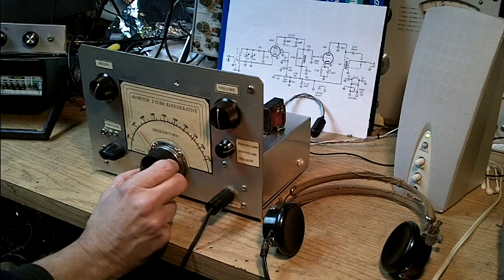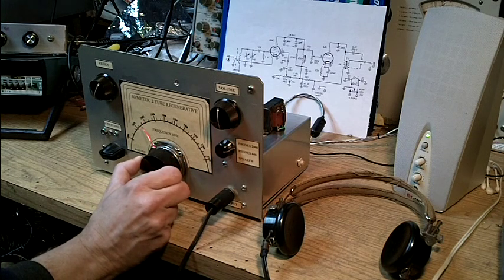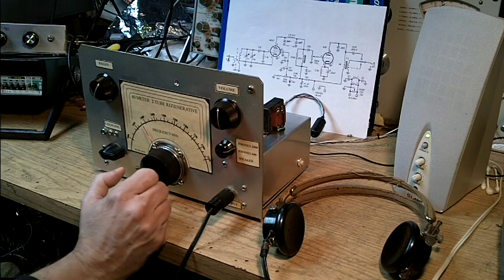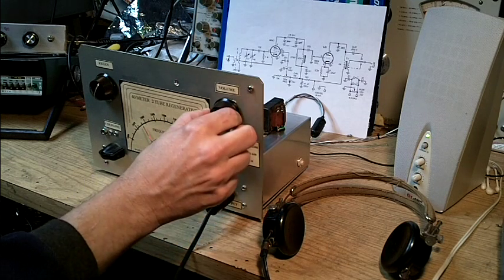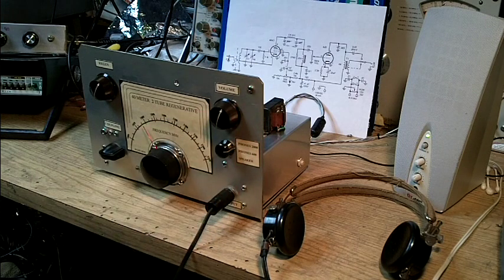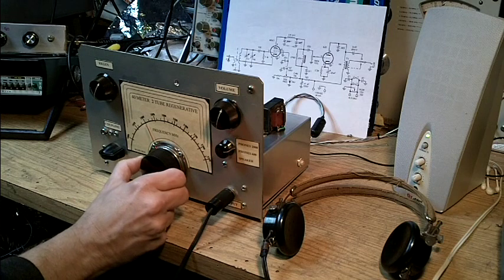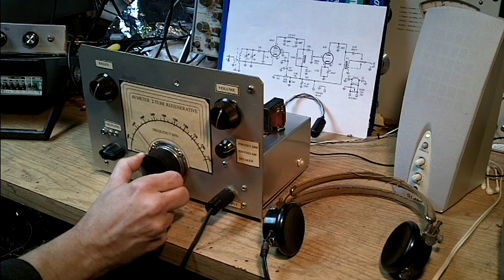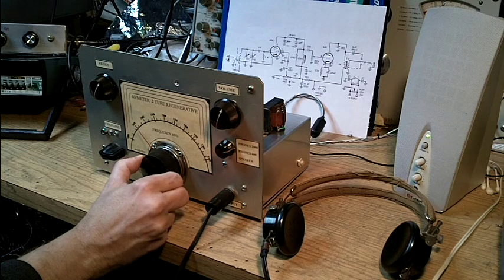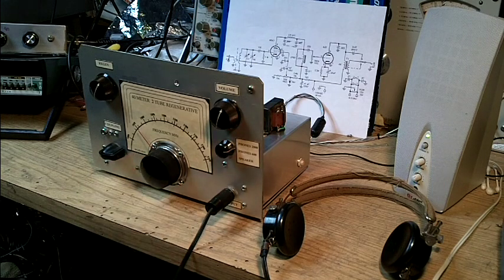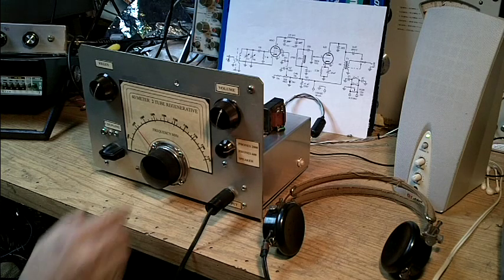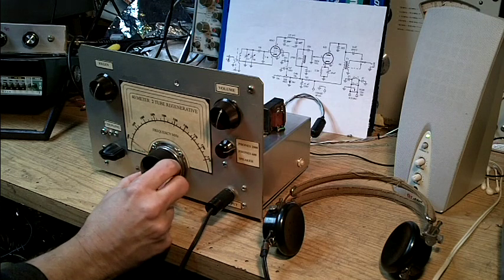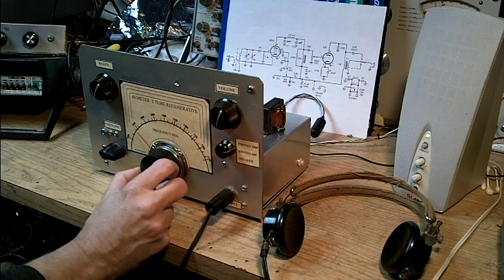So if we tune a little bit, this is working fairly well on CW stations. No problem picking up stations. This is about 7025 on my dial. Nothing happening at the bottom of the band.